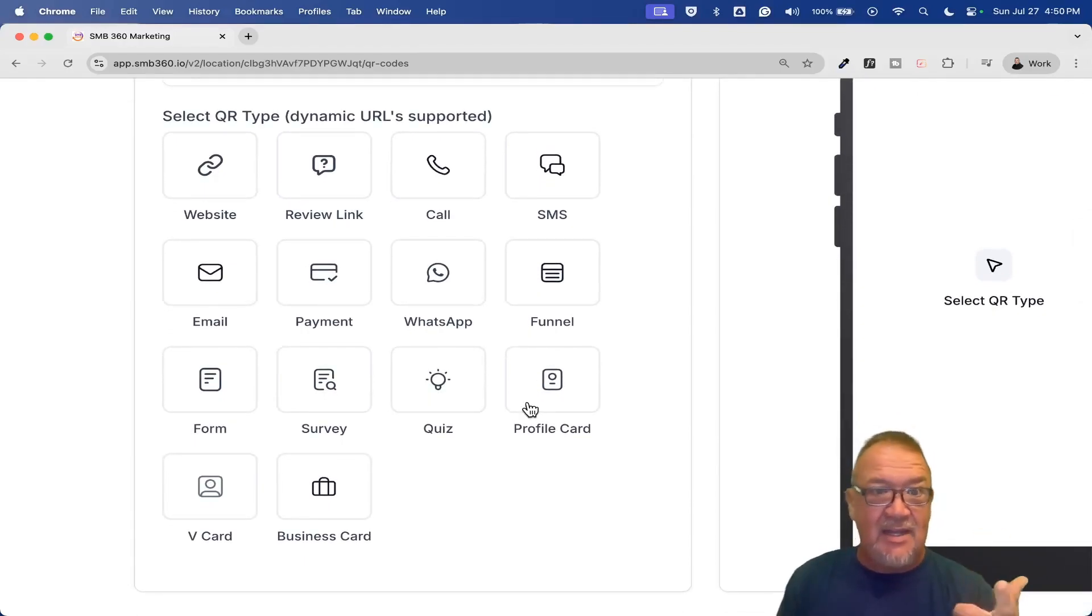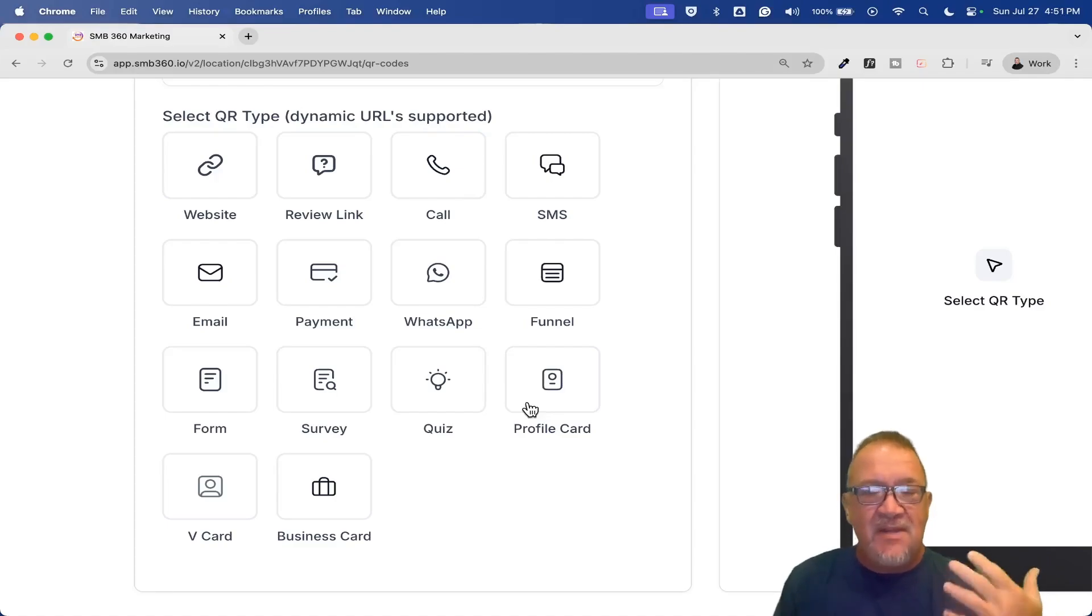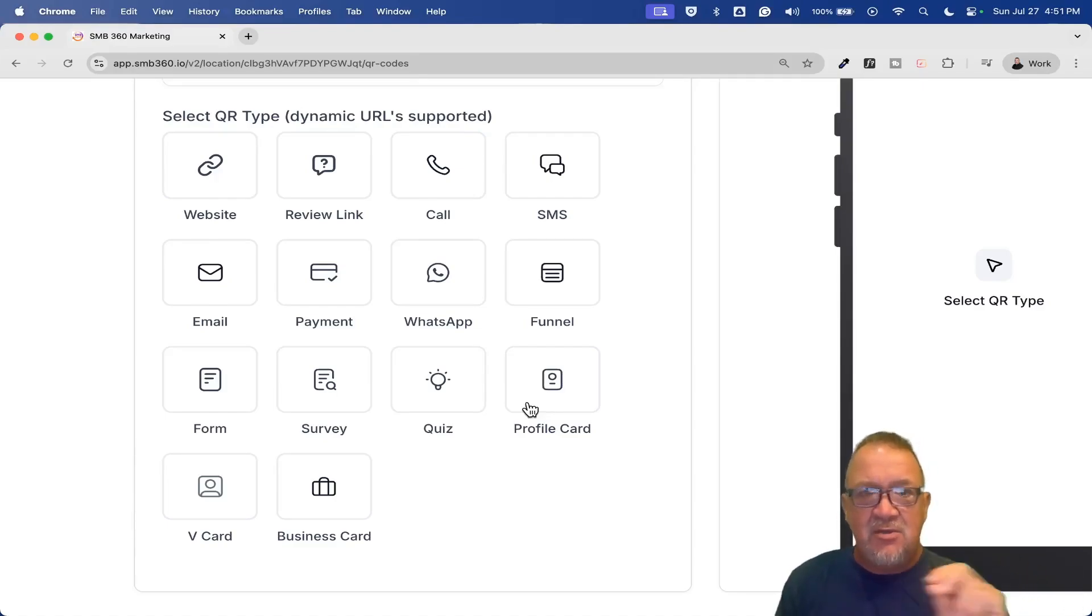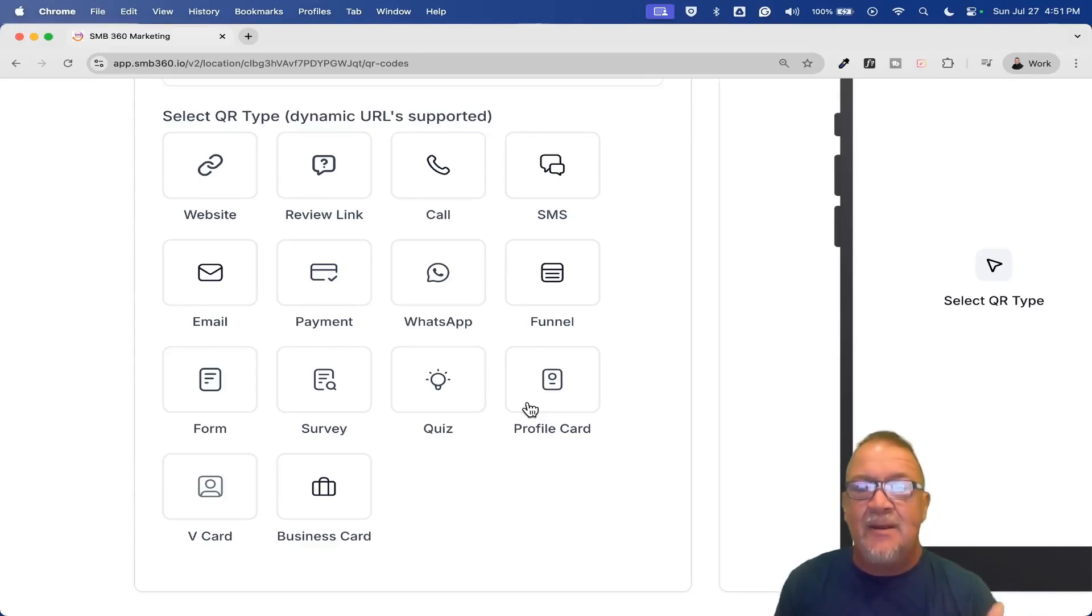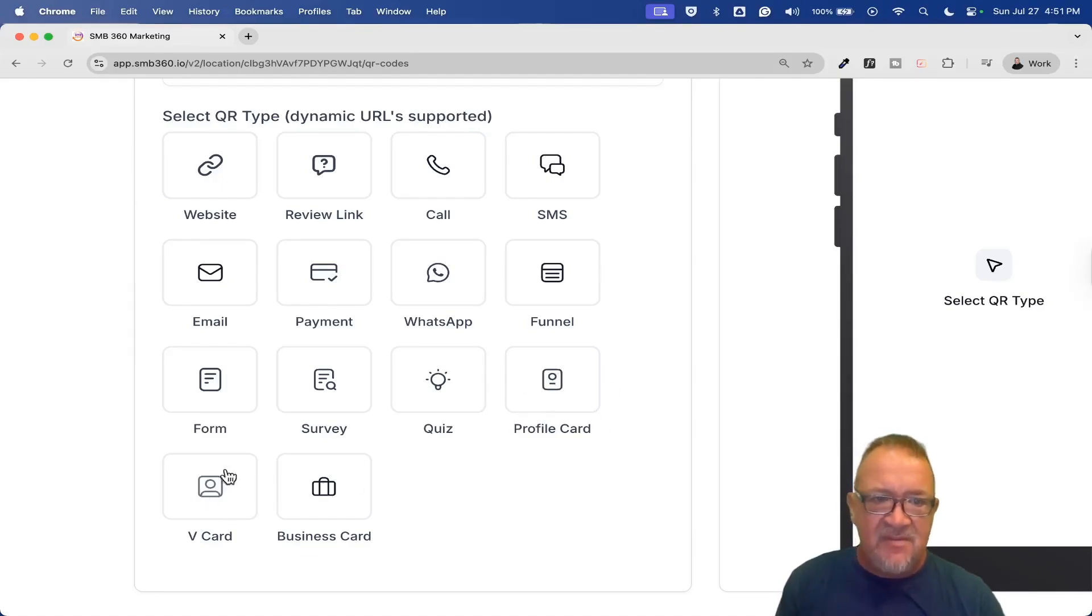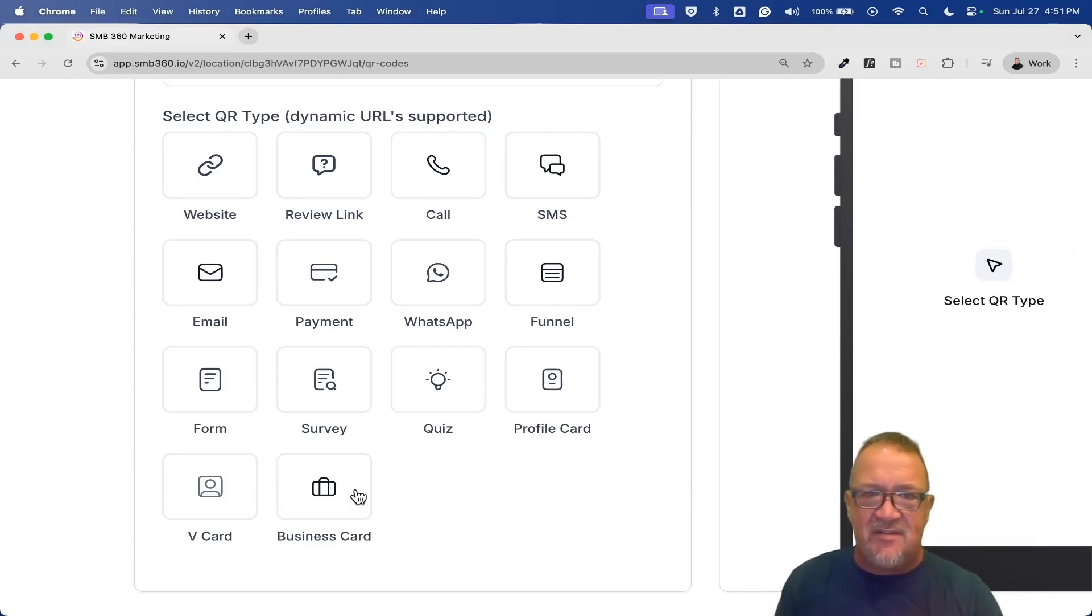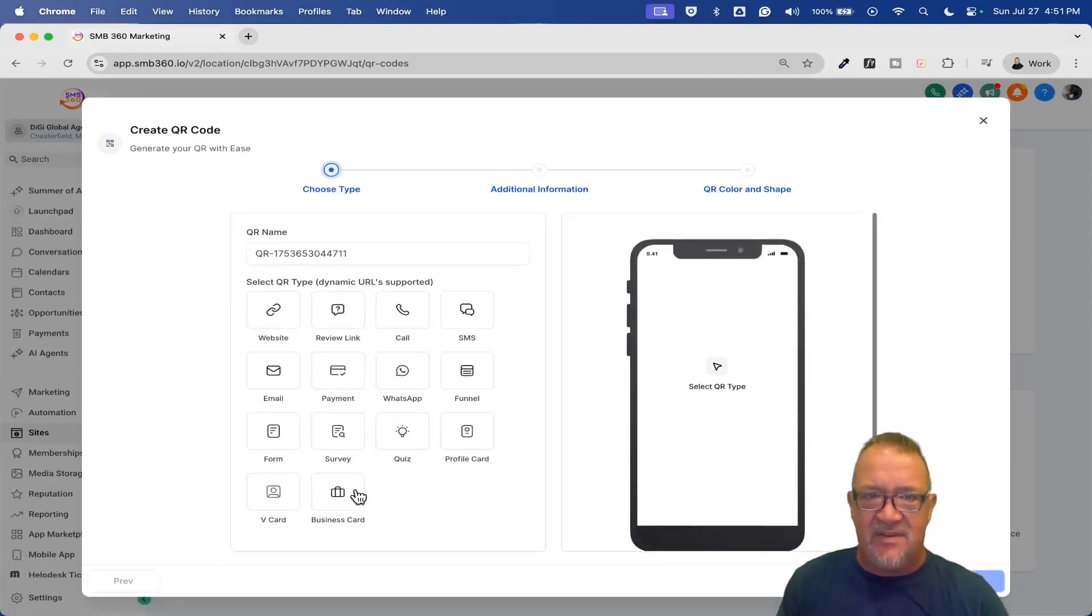You can just simply say create QR codes. I'm not going to go over all of these in detail, we're going to go over some of them. But right now, if we take a look, these are the options that you get: Website, review link for Google reviews, call, SMS, email. If you want to have a payment option, you can send them a payment link. WhatsApp, forms. But more importantly, I thought was pretty cool are these profile cards, V cards, and then business cards. So I'm going to be taking a look at several of these.